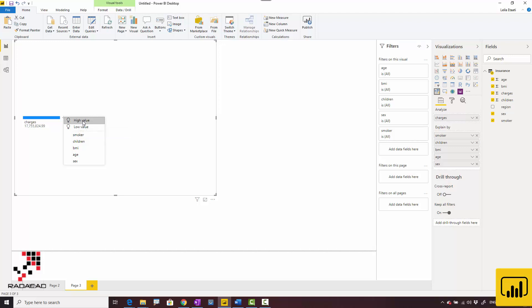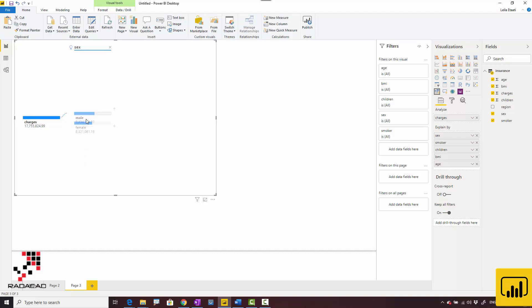This means if I choose high value, which column—smoker, children, or others—leads to higher insurance charges. I click on high, and you see gender has more impact. I can remove that.